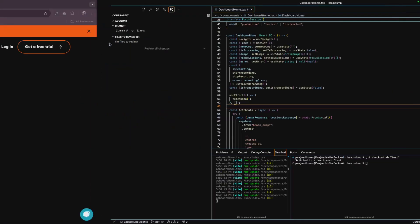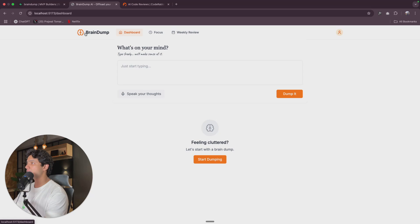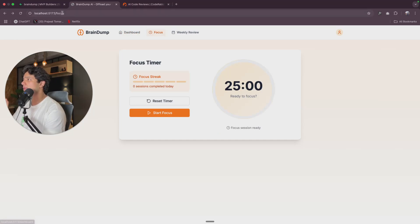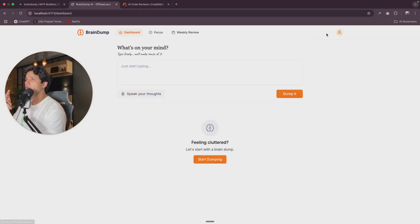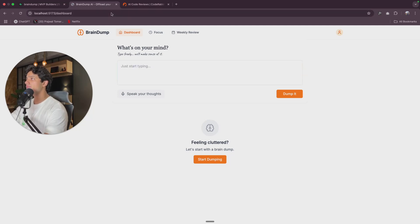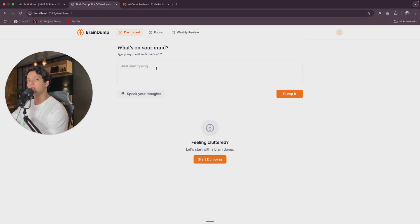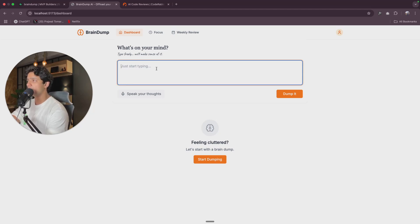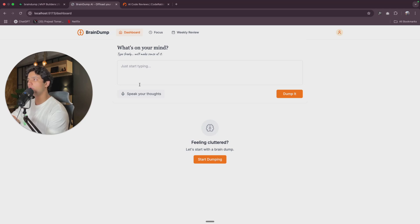So let me open BrainDump. Here is BrainDump — this is the application that we have been working on since the beginning. Let me go to the dashboard. Right now, if I type in something and then refresh it, it just does not get retained. What I want is that whenever I type in something it is retained across the session — even if the user refreshes the page, it is stored. The best way of doing that is using local storage, so let's ask Cursor to do it for us so that whenever the user types something and refreshes the page, it is retained across the session.